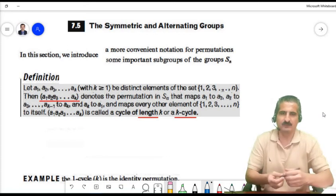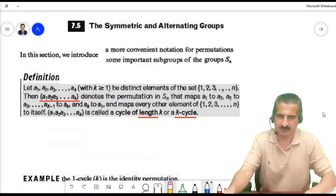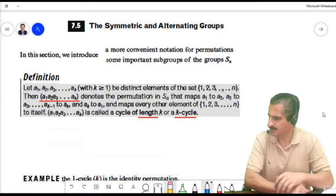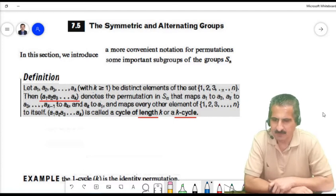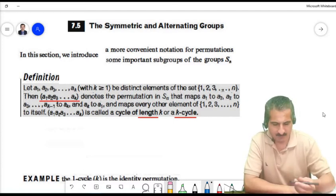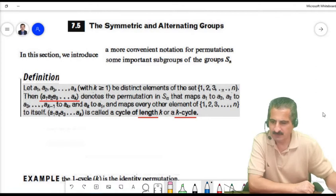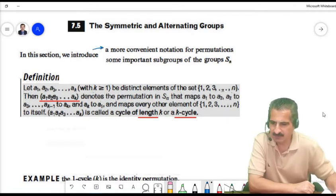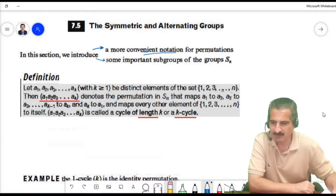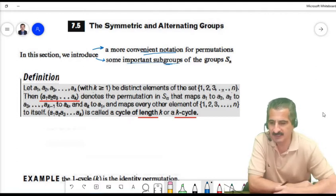We will cover symmetric and alternating groups. We learned about symmetric groups before, but in this section we will introduce some convenient notation for permutations and learn about some important subgroups of S_N.